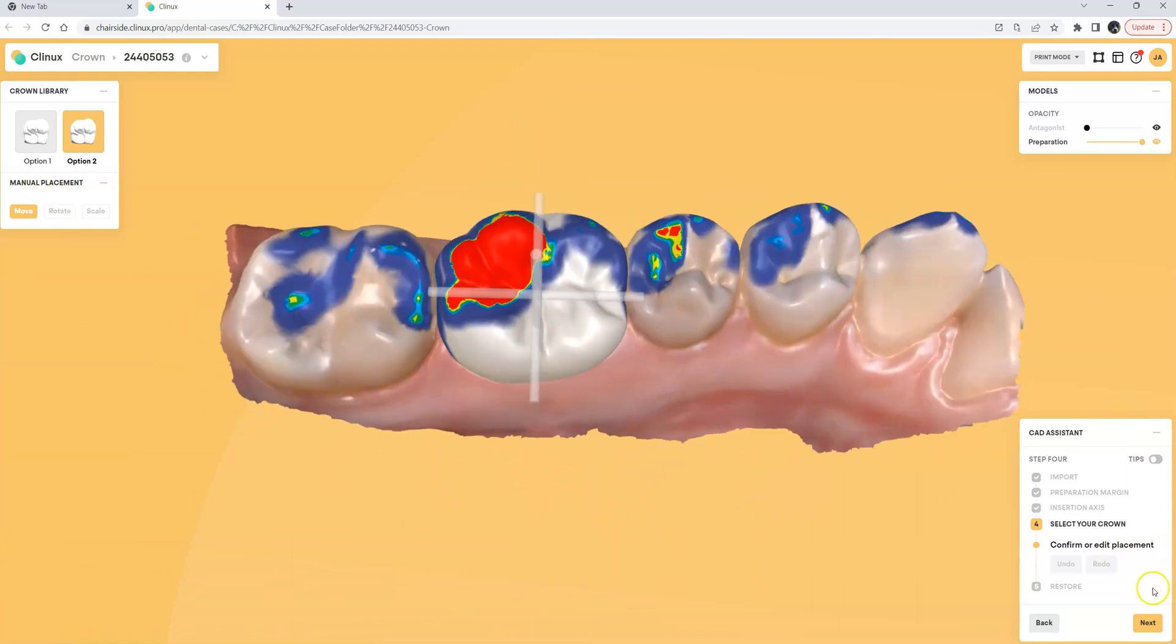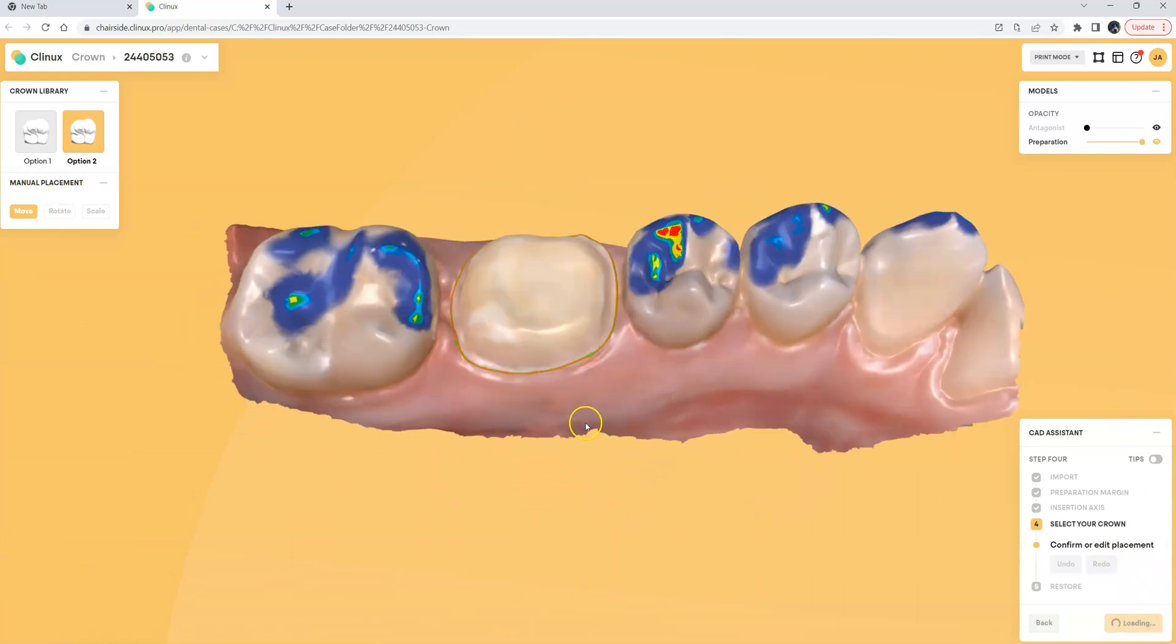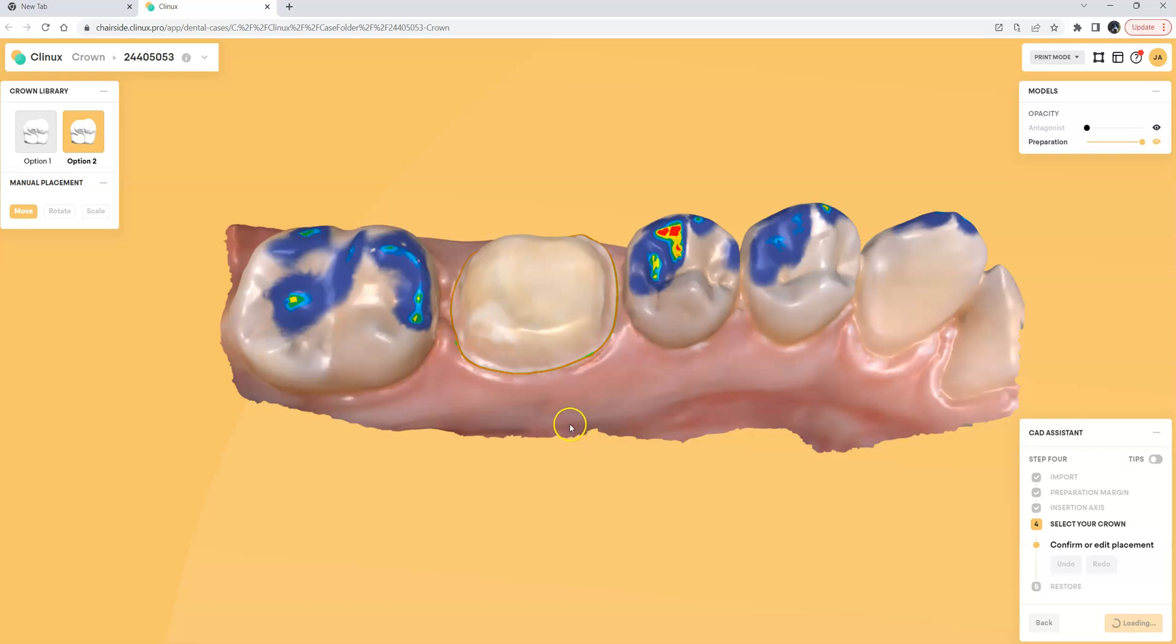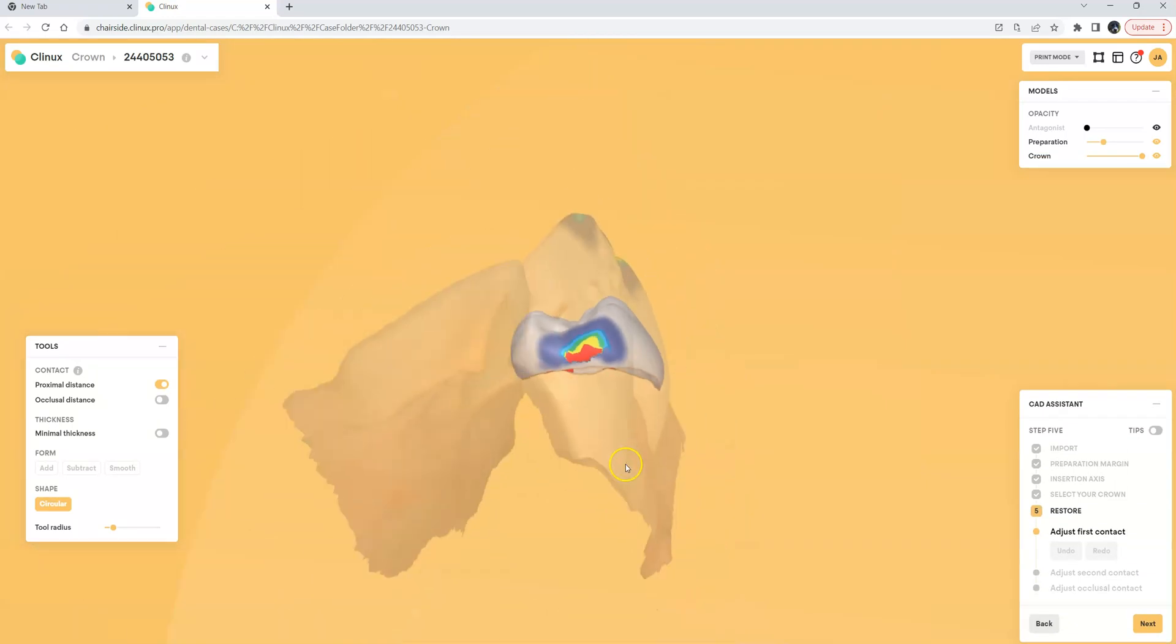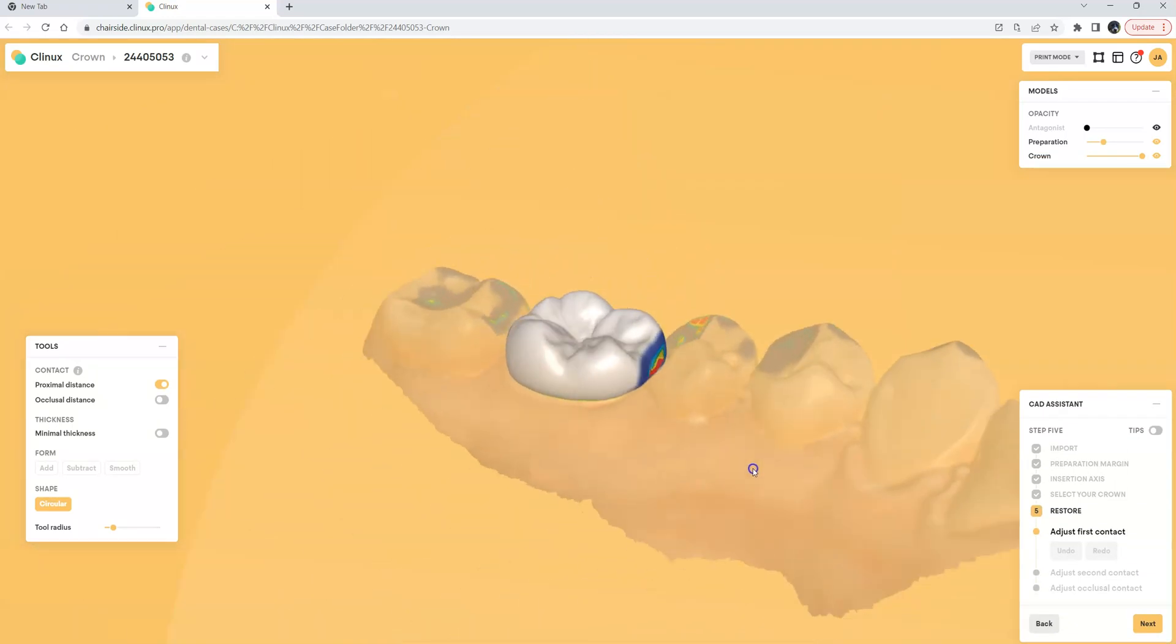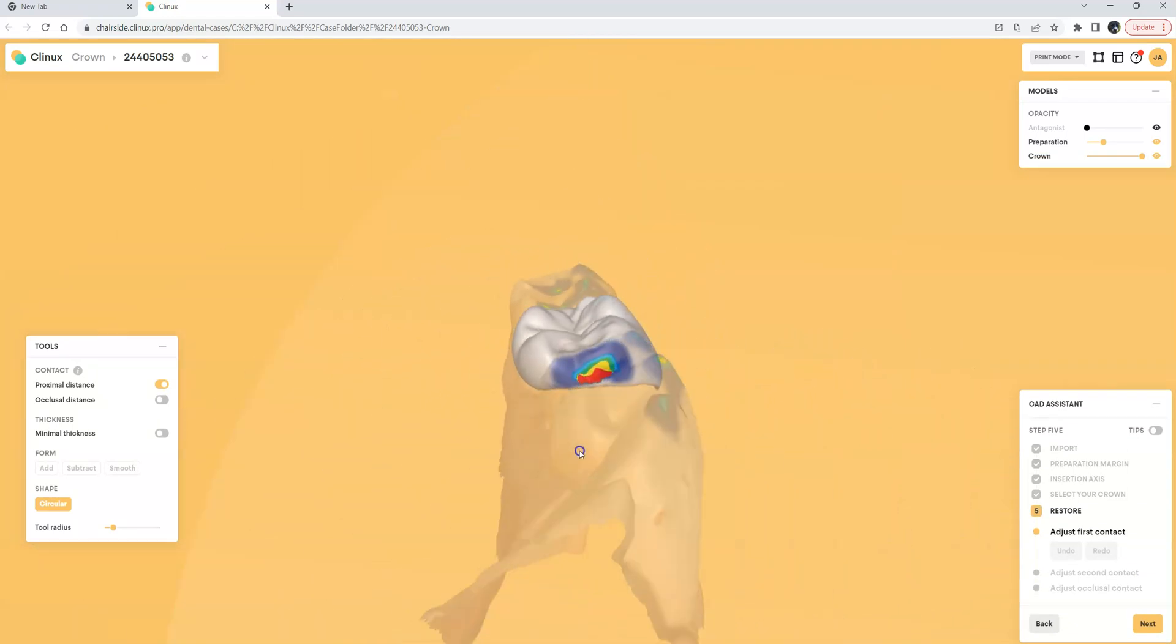Let's go ahead and click the Next button and we'll go ahead and get the proposal for the crown and we'll do some of the fine adjustments like the contacts in approximately and occlusally. So we'll wait a second here and we'll get the proposal for the crown and the first thing it's going to have me do is check out my proximal contacts.